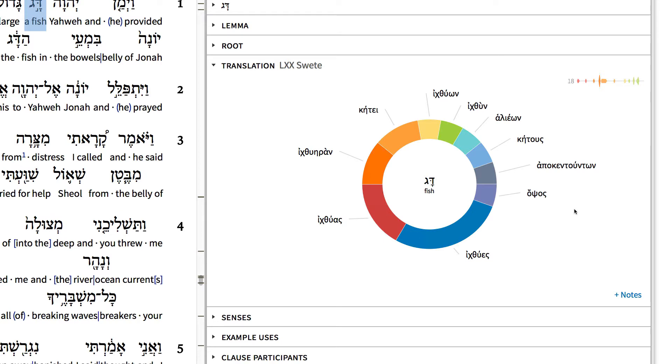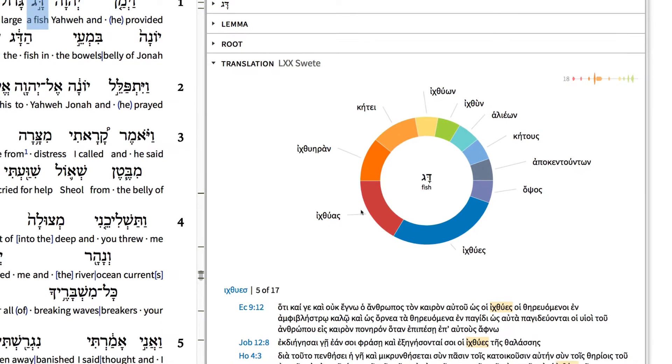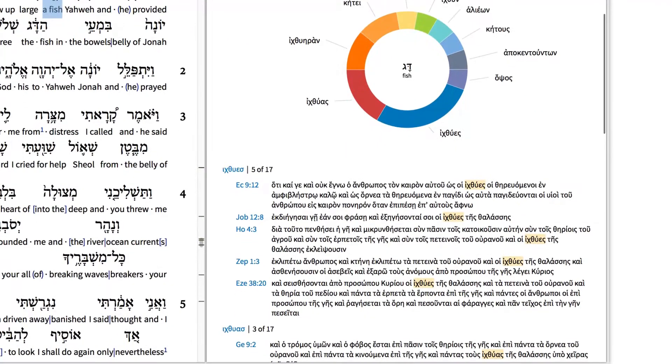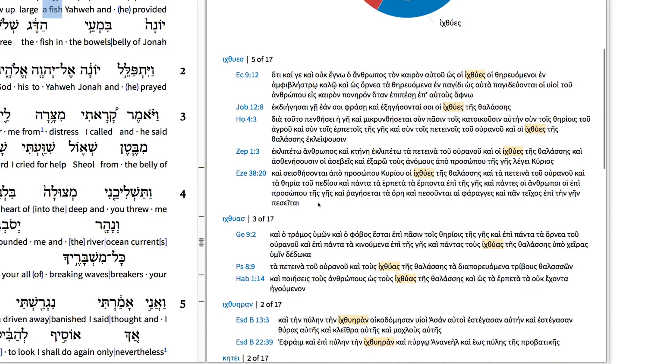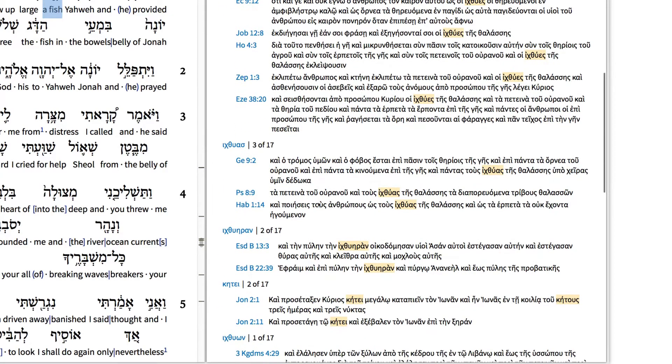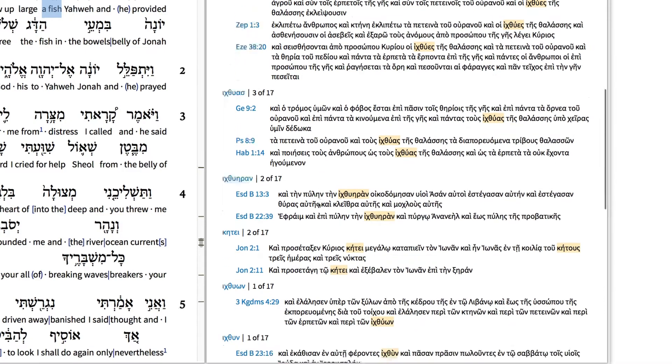Immediately, Logos generates a translation ring that shows me all the different ways the Septuagint translates this word. When we click the center of the ring, Logos generates a list of the verses where the Septuagint translates the word fish. Here we find, as we might have expected, that a word with the ichthu root is the most common way the Septuagint translates the word dag.